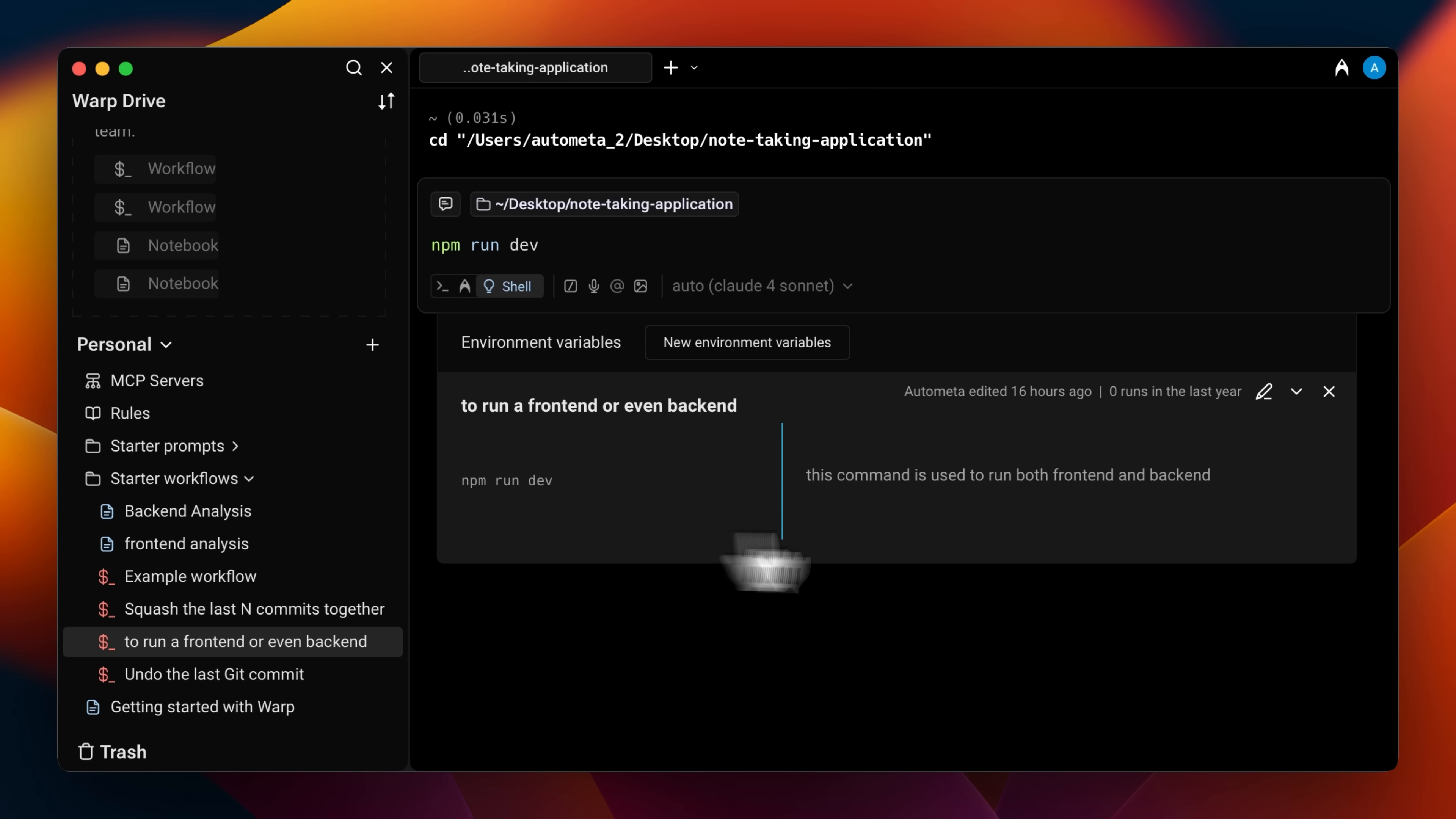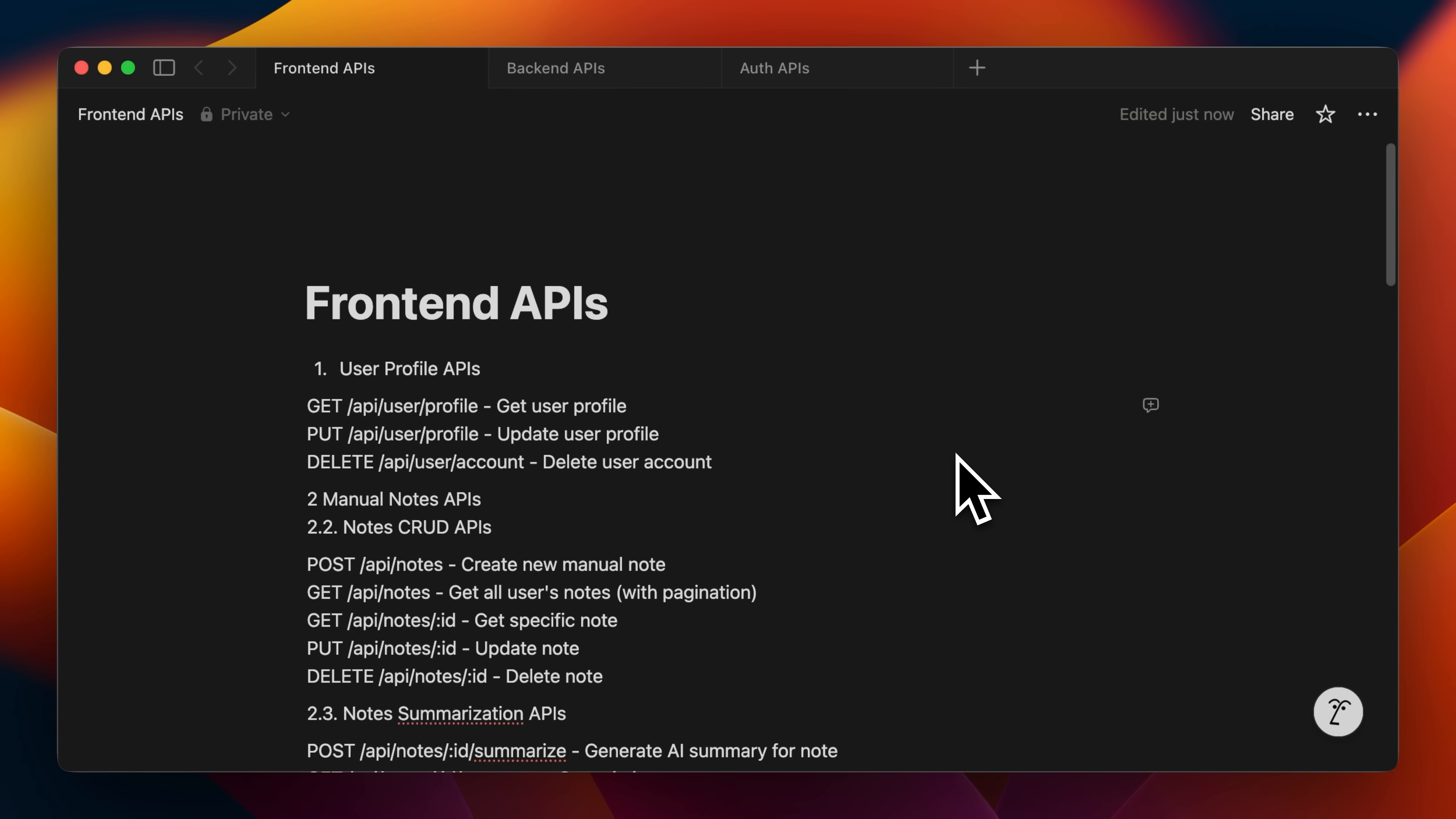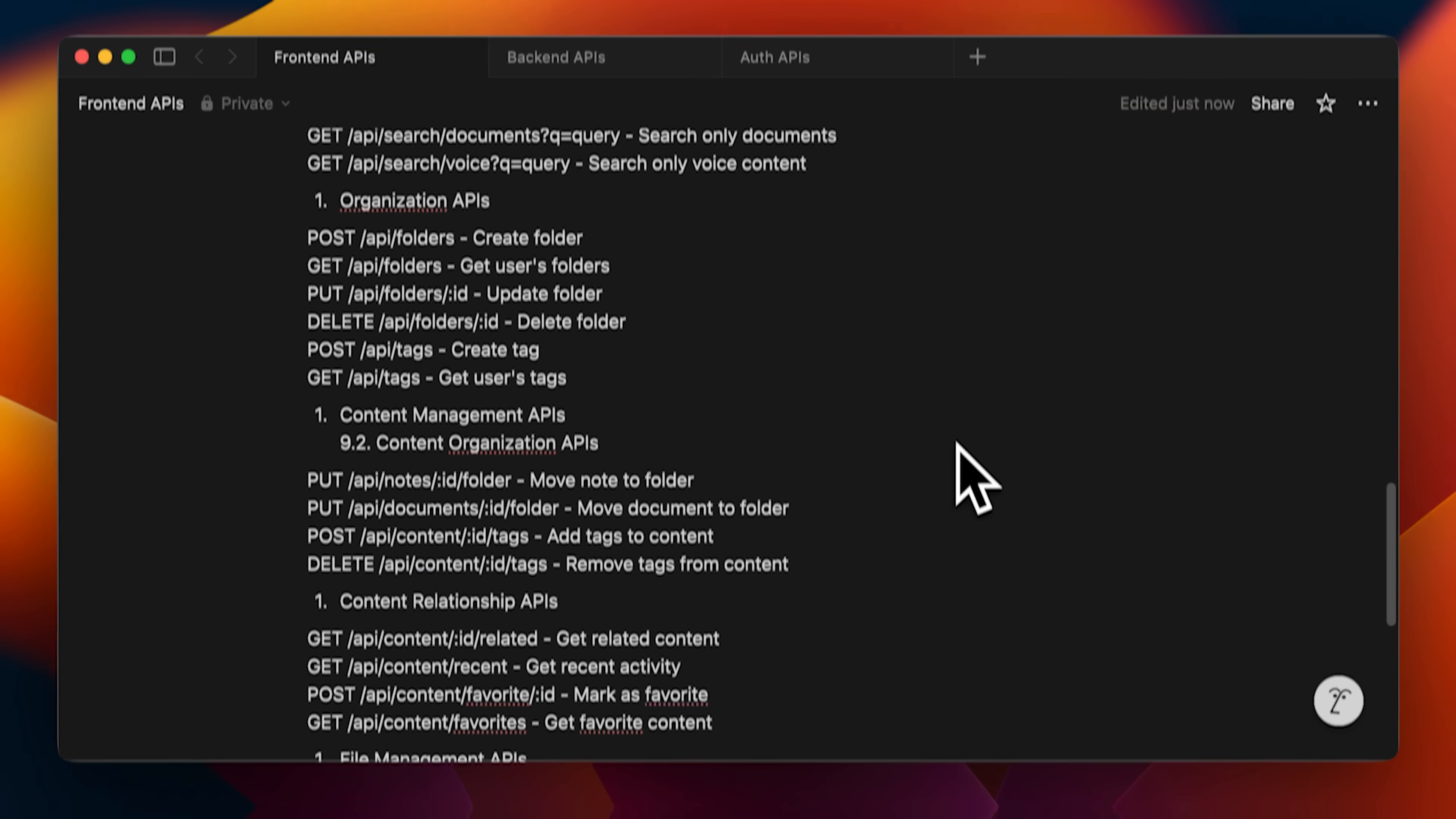And finally, there are notebooks. Think of notebooks like extended readmes or markdown docs that you can feed your AI agents for context whenever it needs it.